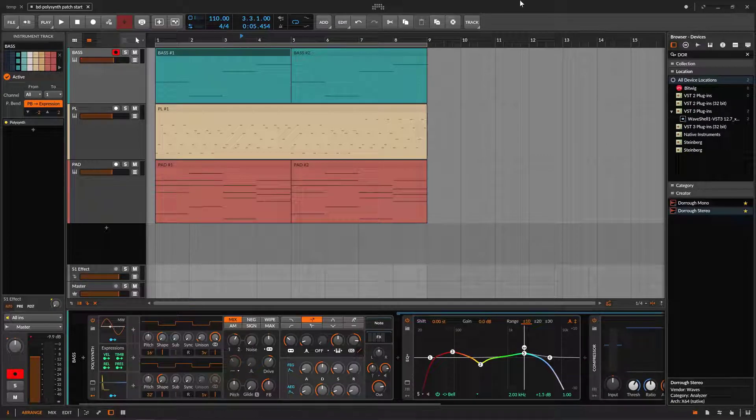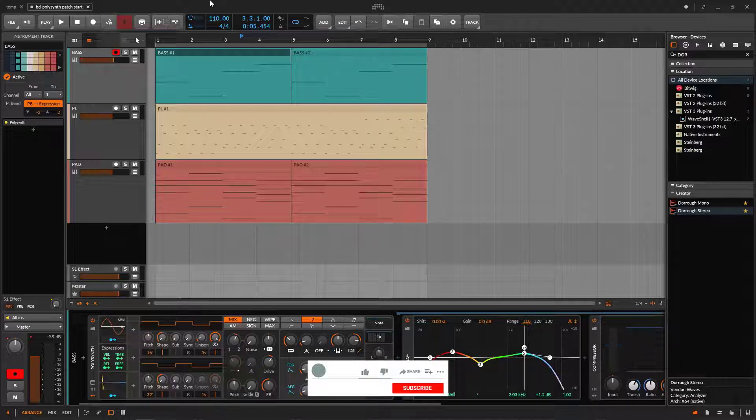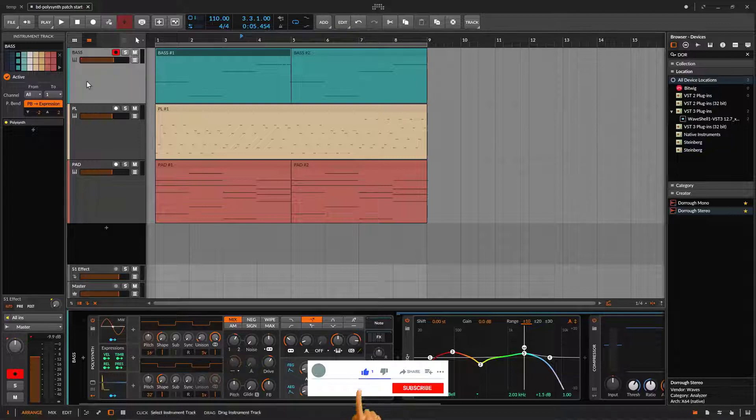So welcome back to another Bitwig tutorial. And this one is a very dumb tutorial, but for me it's really important. And we're going to talk about the color schemes.